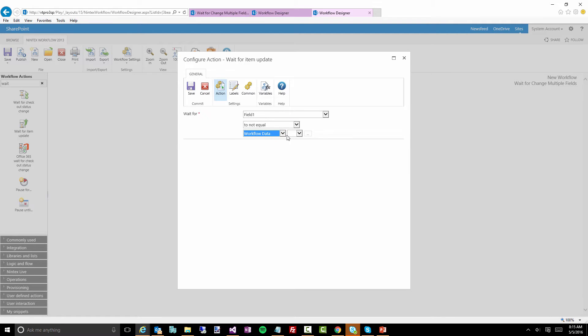Maybe get a value and compare it, but there's no way for you to do 'wait for field one to change OR field two OR field three' etc. So we're going to try to figure out a workaround for this.